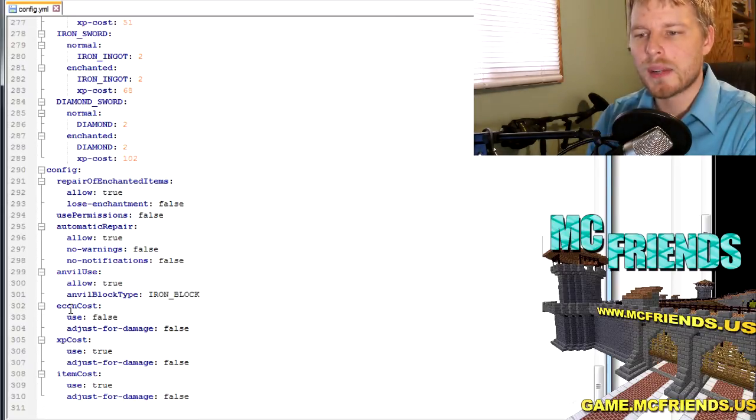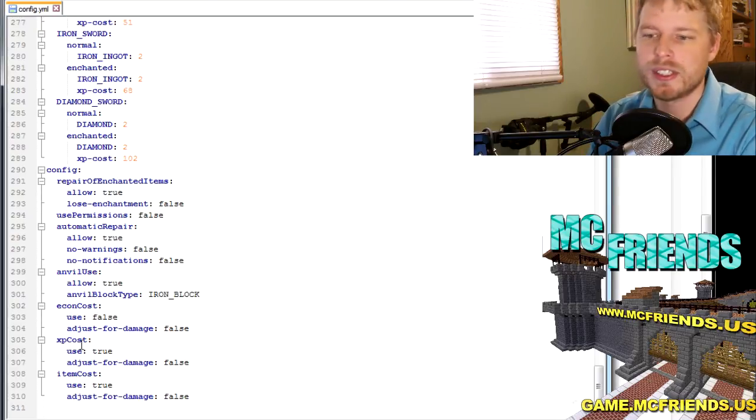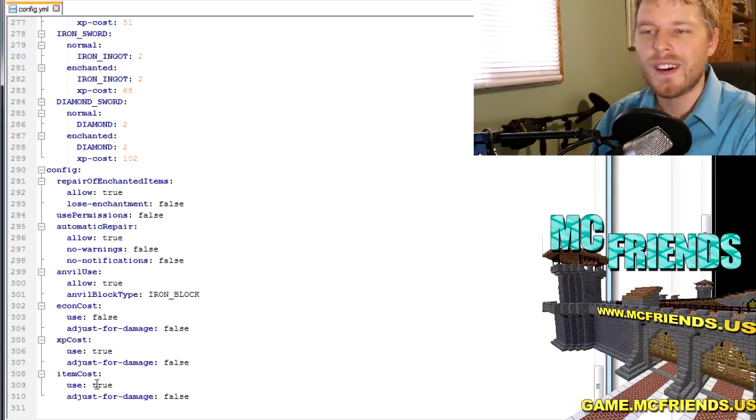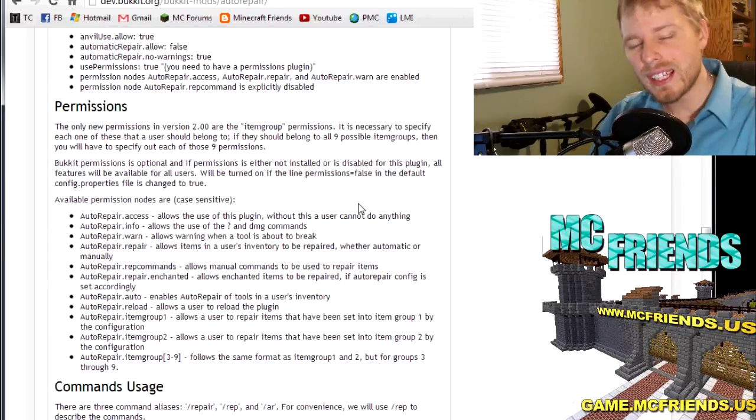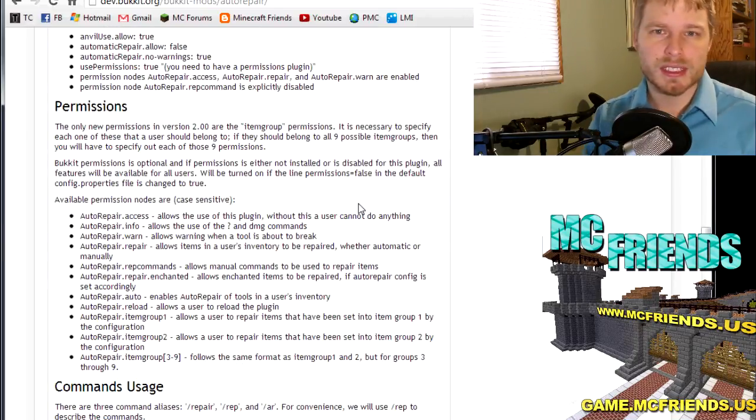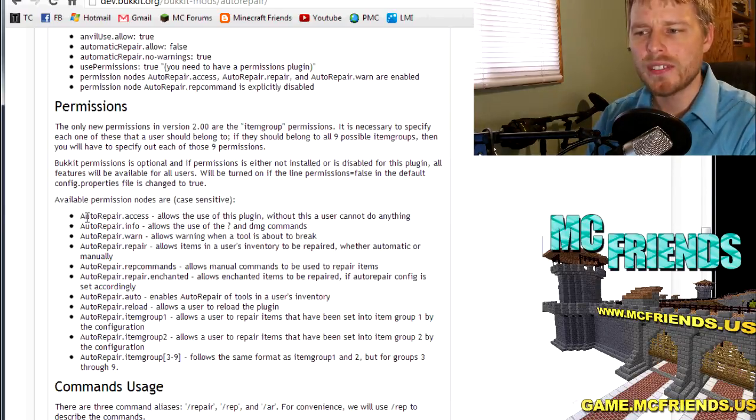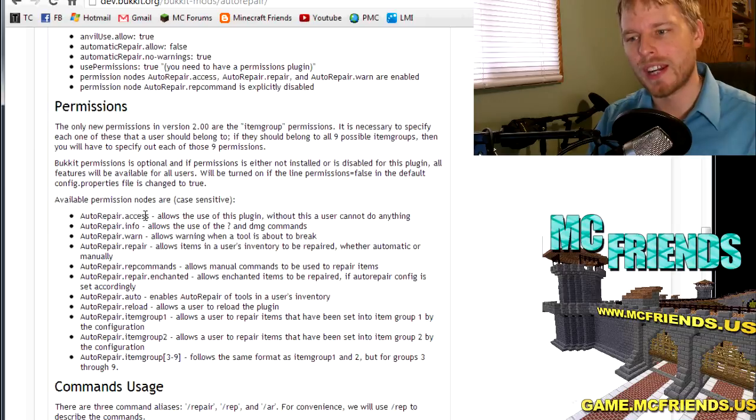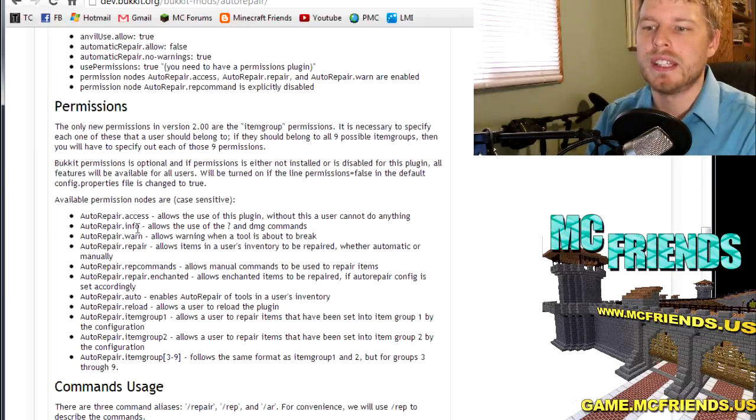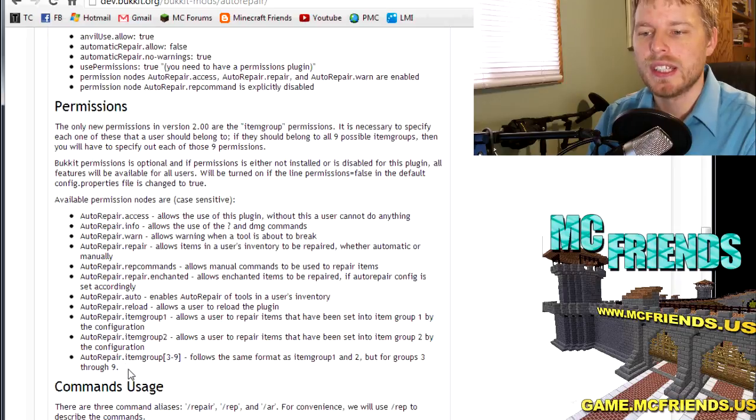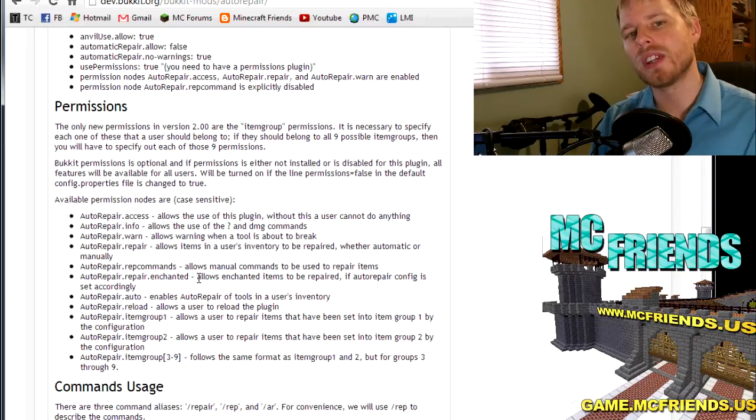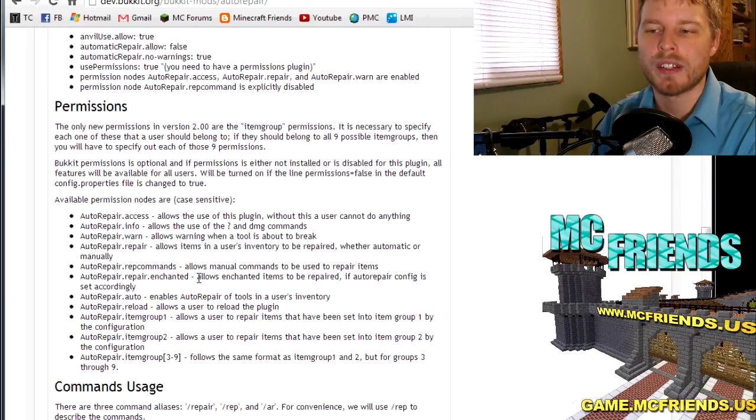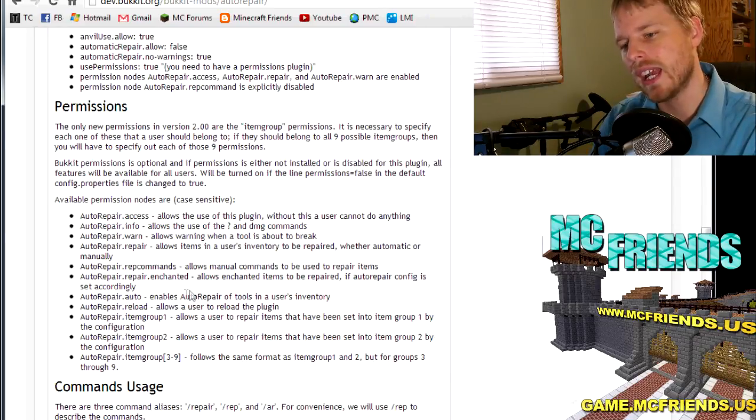Economy costs, I don't have an economy cost but you can do true and you can adjust for damage, XP adjust for damage, all that kind of stuff. And so the last bit of this is the permissions. This is the big part. You have to do autorepair.access for anybody who wants to repair anything. And then info, warn, these are all pretty self-explanatory. Allows to repair enchanted items. Like I said, maybe you can have your donors be able to repair enchanted items where everybody else can't.